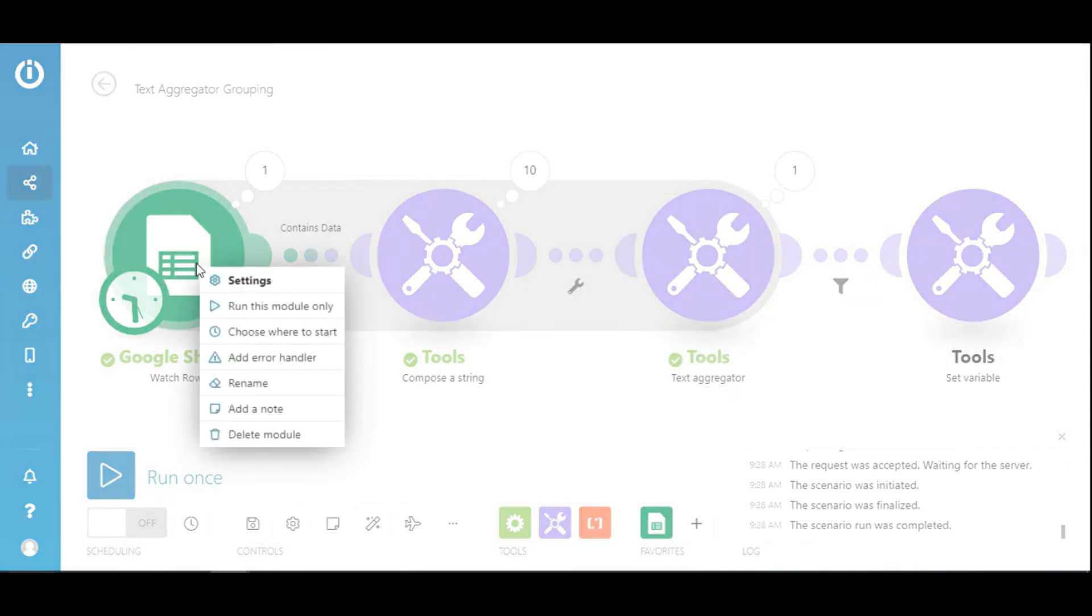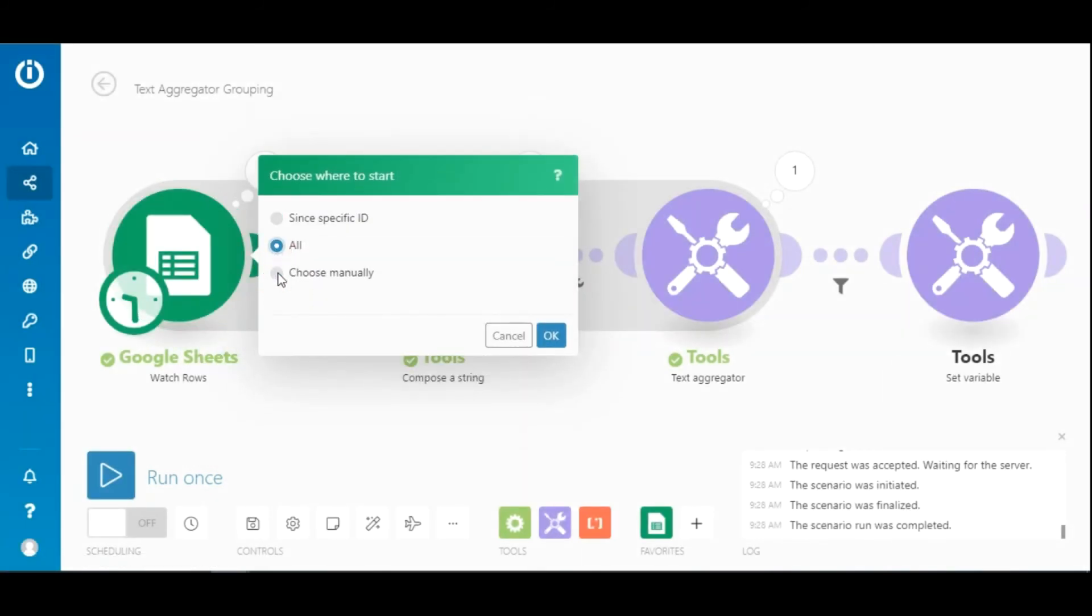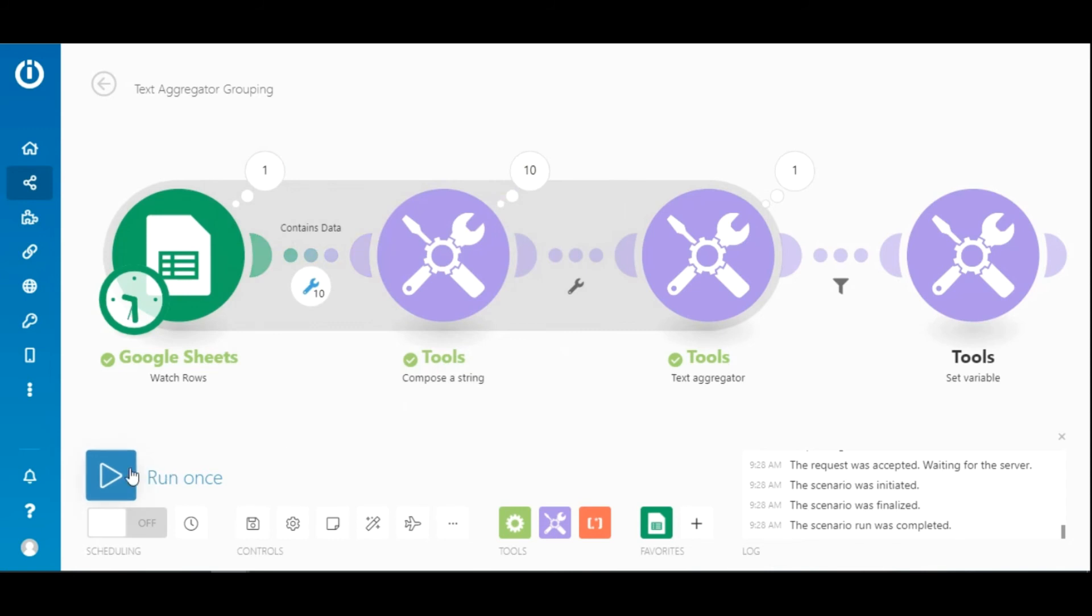It's time to execute the scenario again. And of course you need to select all every time you want to test the scenario with all the rows in the sheet.